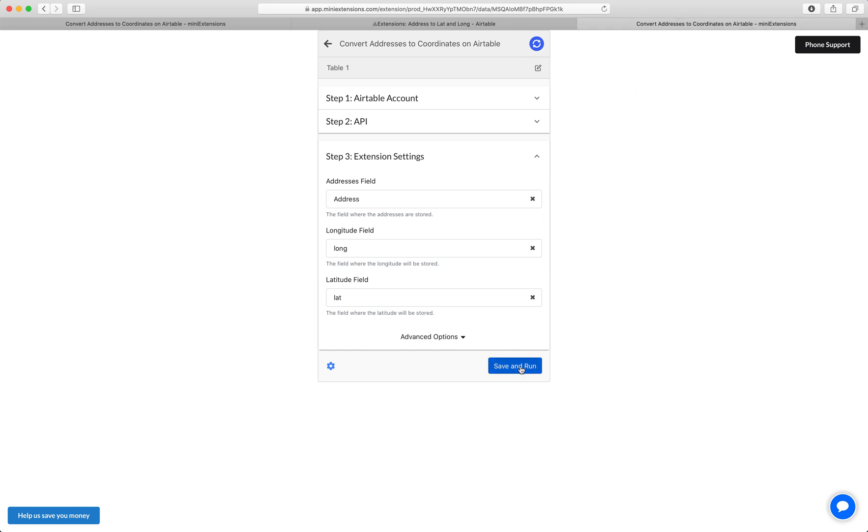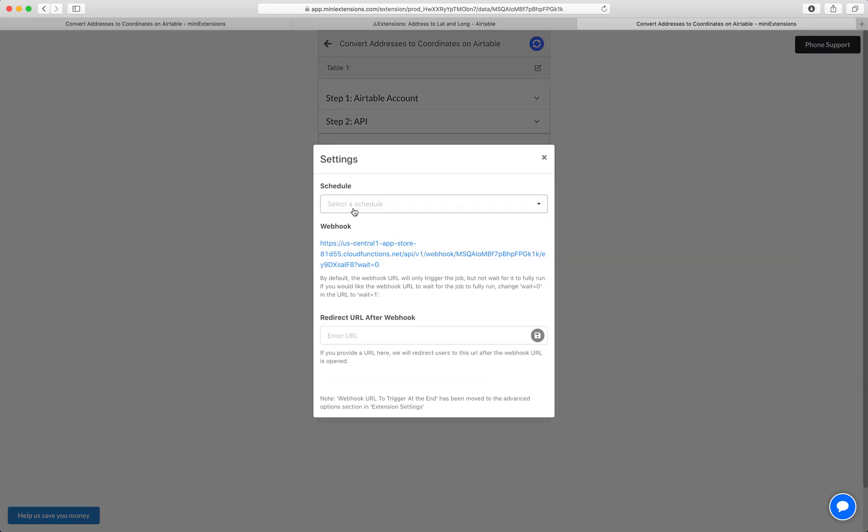So let's go ahead and run this. While this runs, I want to demonstrate a few features here.